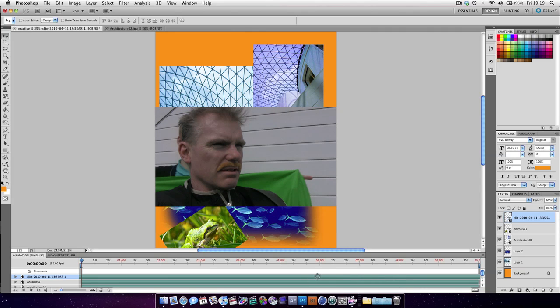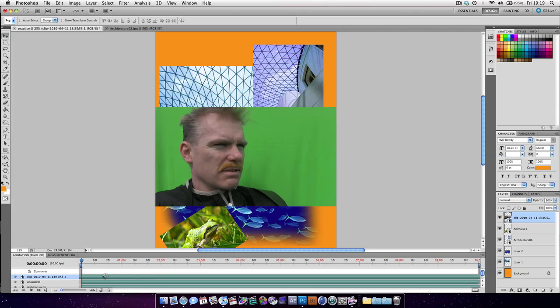You can see that when we move this image along in the timeline, you can see we're scrubbing through the video.